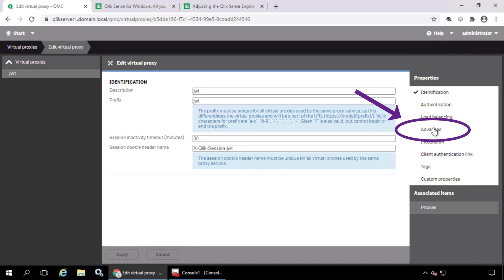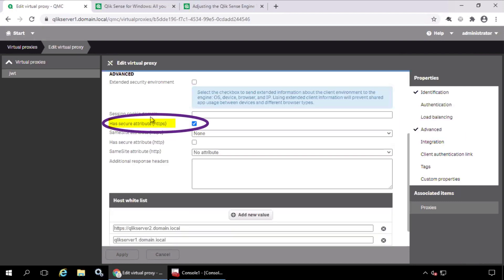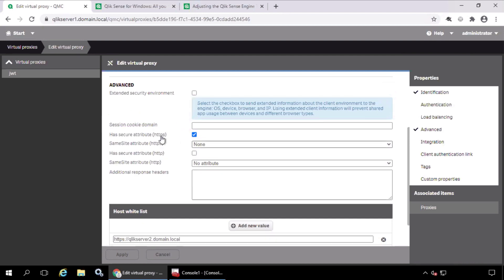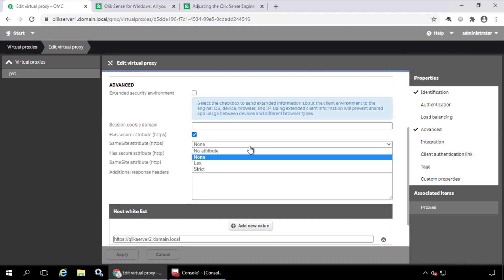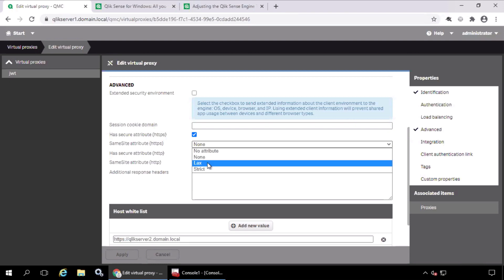Under Advanced, the HTTPS attribute must be enabled. This setting will not work with insecure HTTP connections. And here, it's recommended to select None, as this will allow the parent website to be from a different domain. By default, this SameSite attribute is set to LAX, which means that the parent website must be on the same domain to be accepted.